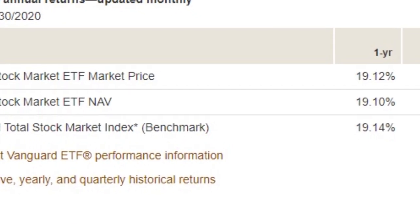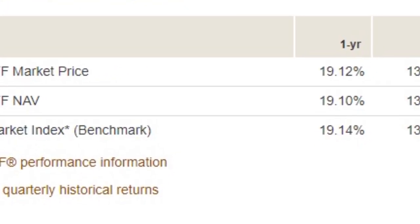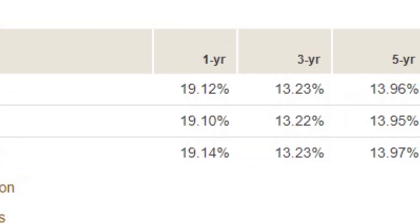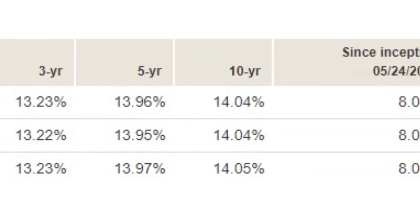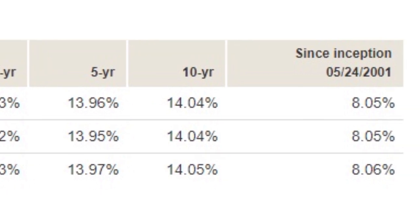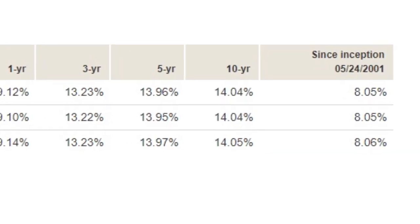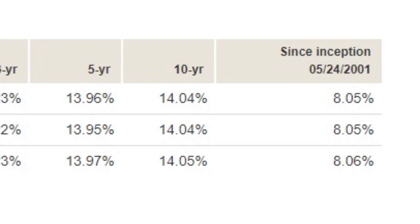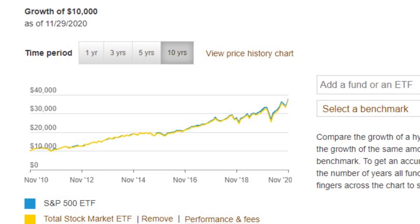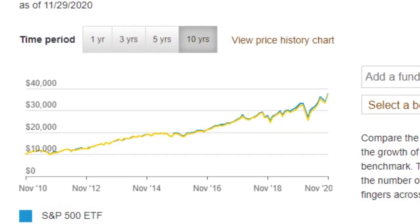For VTI: one-year return 19.12%, three-year 13.23%, five-year 13.96%, ten-year 14.04%. VTI has been going since 2001, which means it's got two crises under its belt — right out of the dot-com bubble, the 2008 housing crisis, and COVID among other dips. Since inception May 2001, the return is 8.05%. You can't really compare inception returns directly since VOO only started in 2010 versus VTI's 2001.